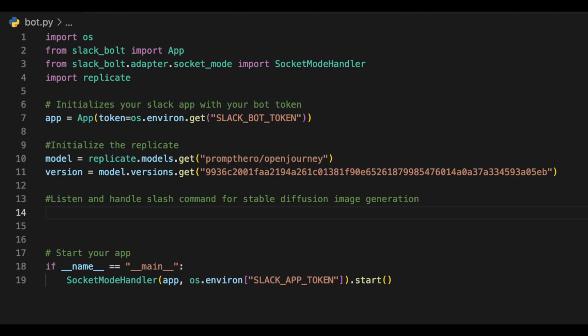All right, so let's dive deeper into the code. Now we'll start by looking at the imports at the top of the file. We have the OS library which will provide us a way to access environment variables. This is where we store all of our tokens. We'll also have the Slack Bot library which is used to create Slack apps and the socket mode handler which also allows us to run our app in socket mode. Finally, we have the Replicate library which provides access to the image generation model we'll be using.